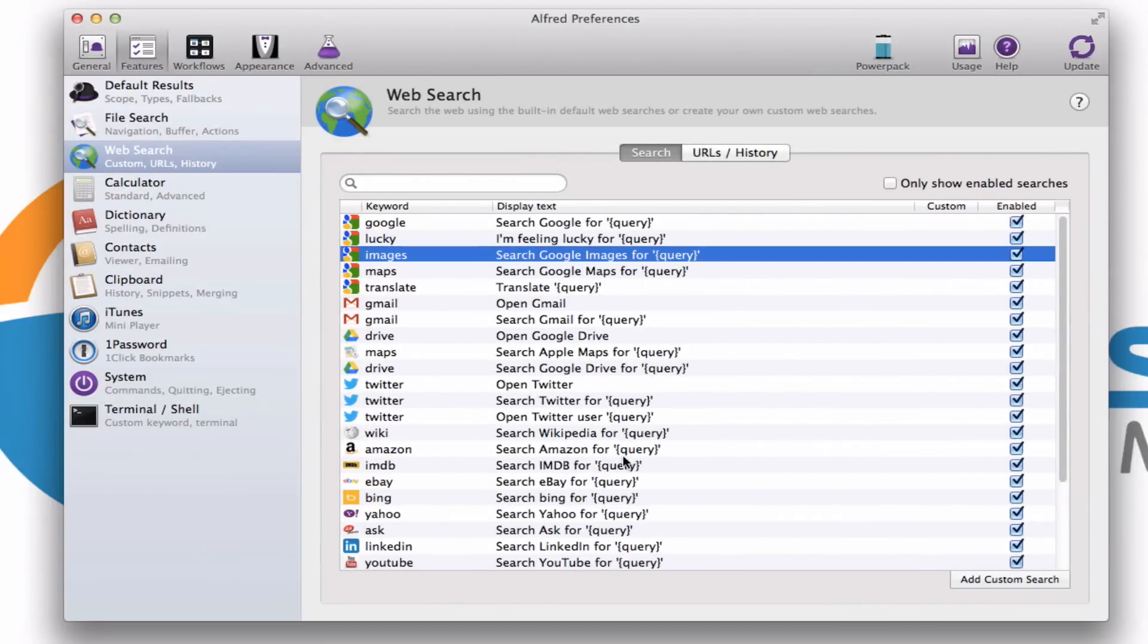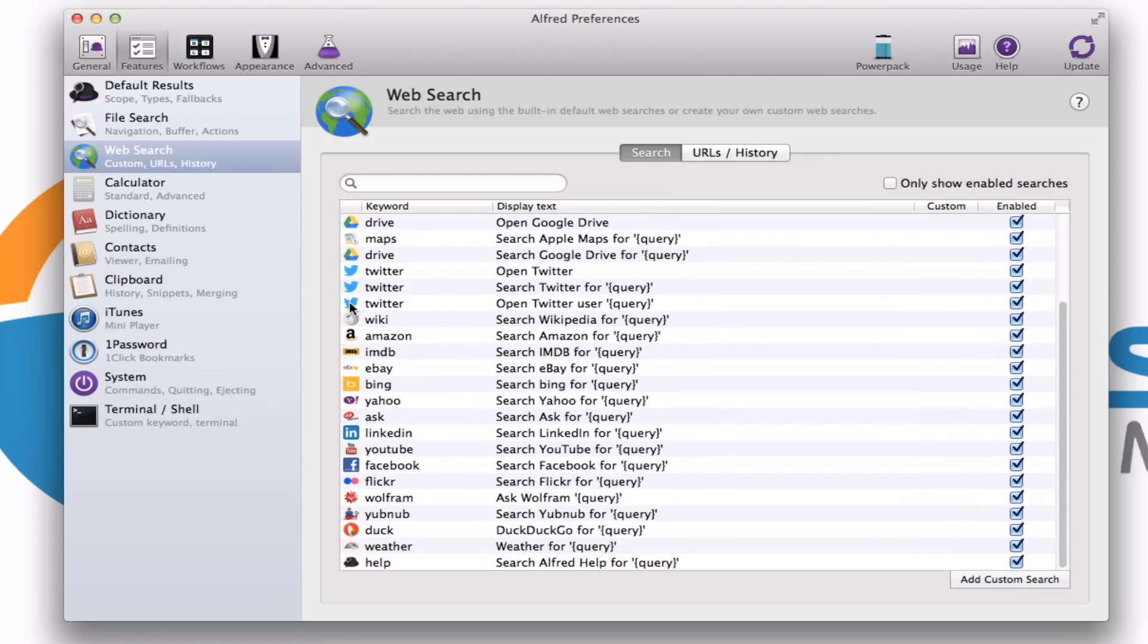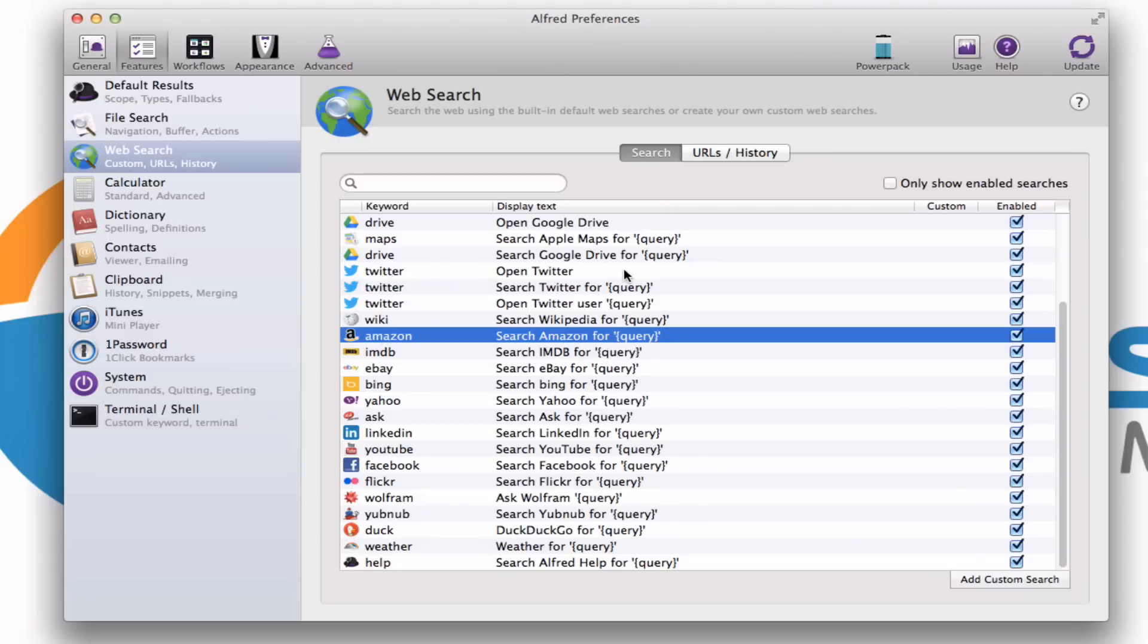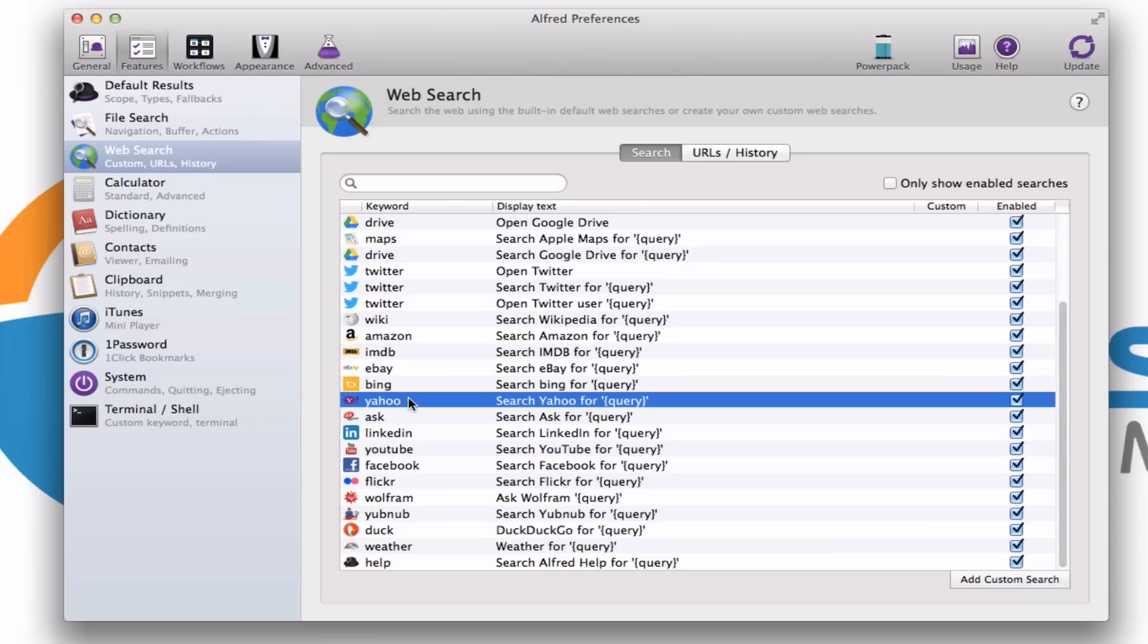You can see many, many other features here that we can all use. For example, if you happen to use Gmail, you can just literally type in the word Gmail into Alfred, and boom, it goes straight to your inbox very, very fast. Other items here, you'll find you can search for Amazon items. You can search on Bing or Yahoo.